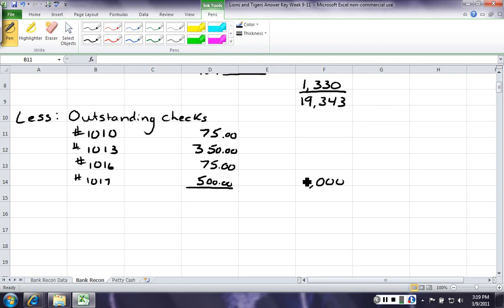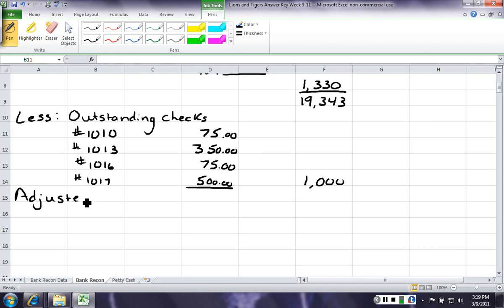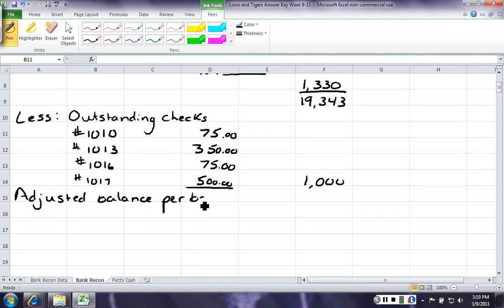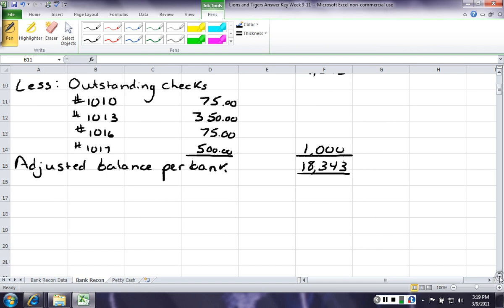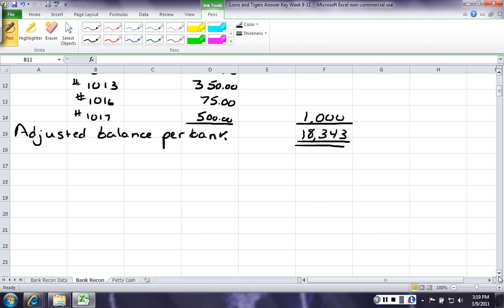So, remember, this is our less. So, 19,000 minus 1,000 gives us our adjusted bank balance. We know that the bank didn't make any mistakes, so we know that we should be done, because we would have found differences in our check amount or our deposit amounts if there would have been a mistake made. So, the balance...the adjusted balance per bank is 18,343.